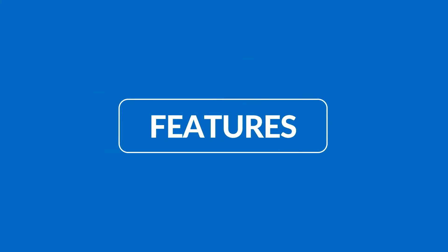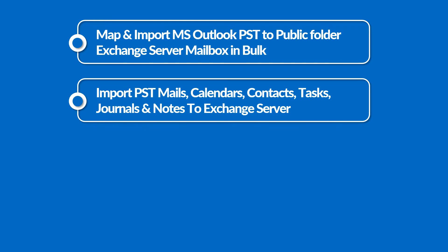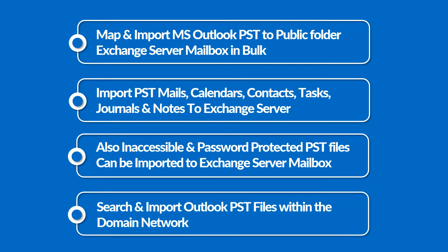Let's check out the main features of the software. The software maps and imports MS Outlook PST to public folder Exchange Server Mailbox in bulk. Import PST Mails, Calendars, Contacts, Tasks, Journals and Notes to Exchange Server. Also, inaccessible and password-protected PST files can be imported to Exchange Server Mailbox. There is also an option to search and import Outlook PST files within the domain network.